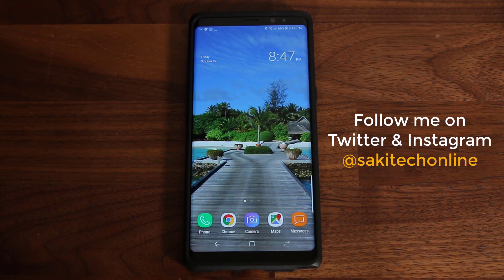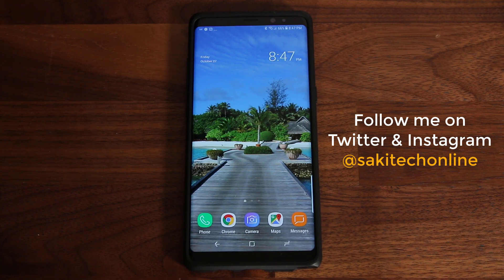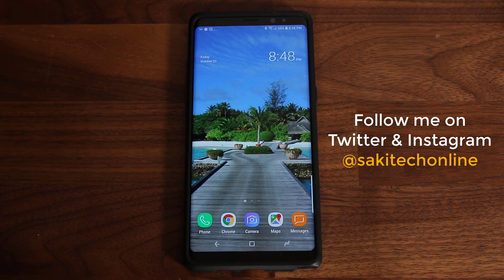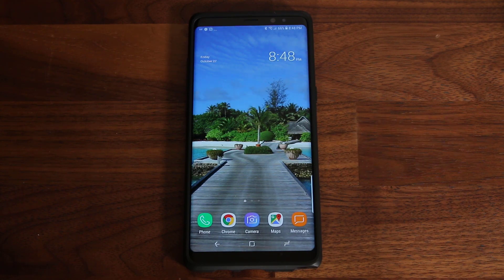Alright guys, well thank you for watching this video. Make sure to subscribe to Saki Tech for more Galaxy Note 8, Samsung Galaxy S8, and other phone updates. Make sure to give this video a thumbs up, and if you use Instagram or Twitter, make sure to follow me at Saki Tech online. Guys, have a fantastic day.